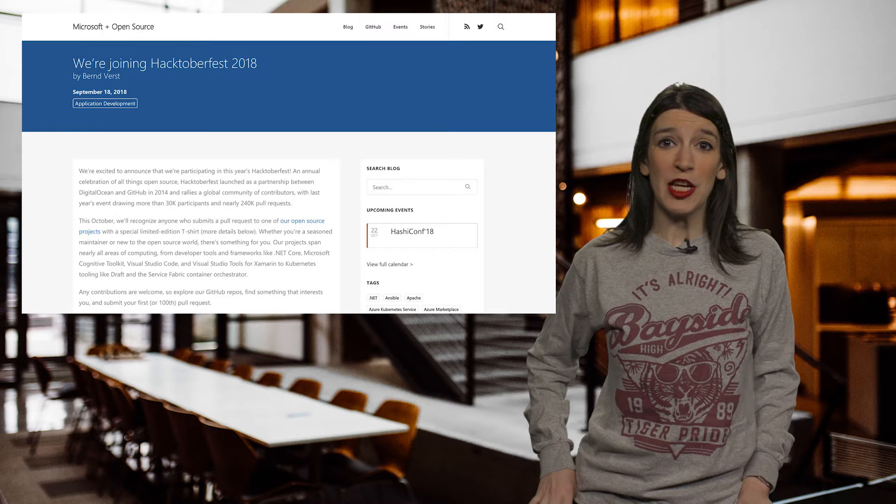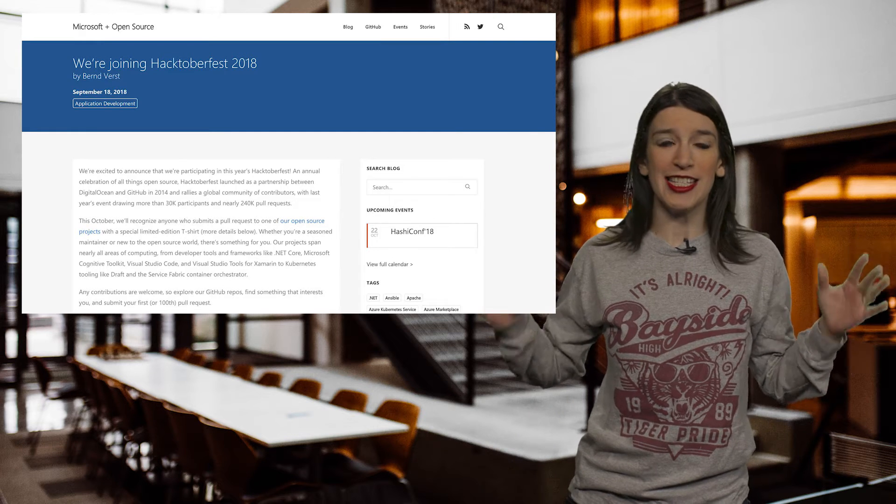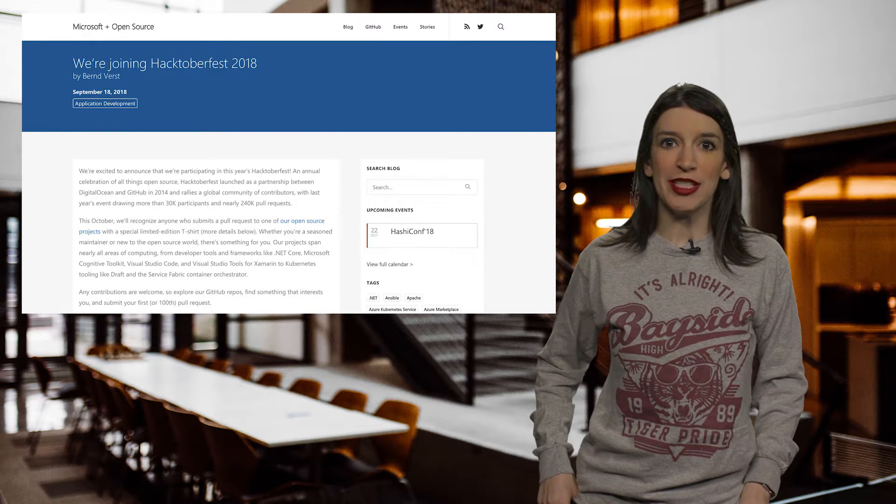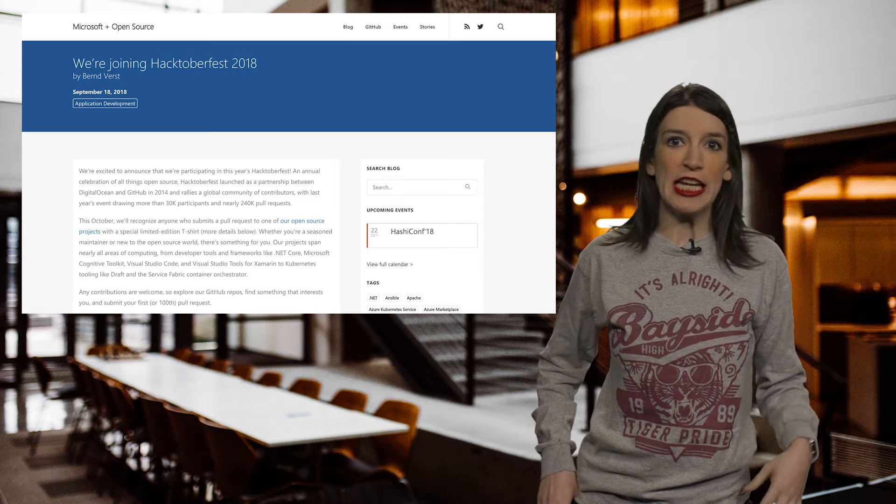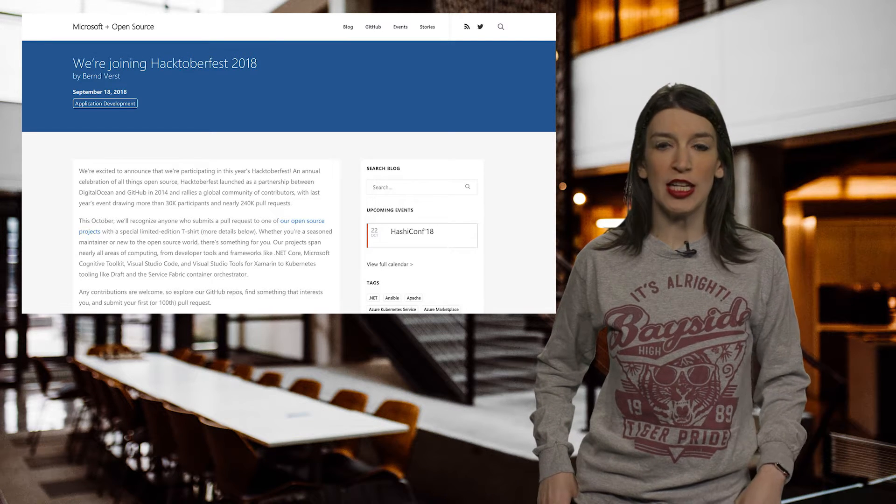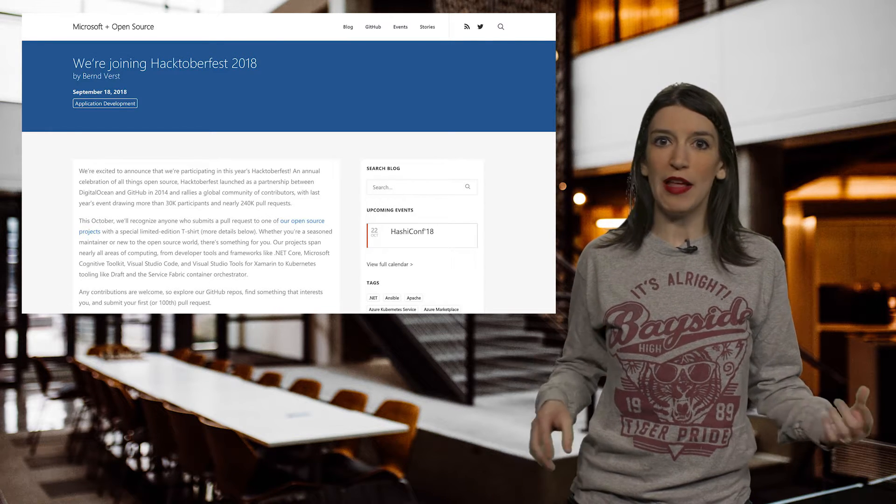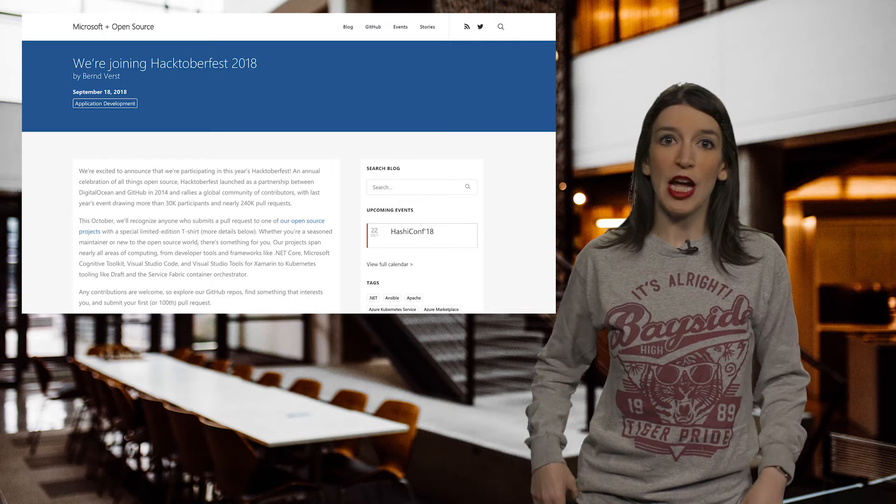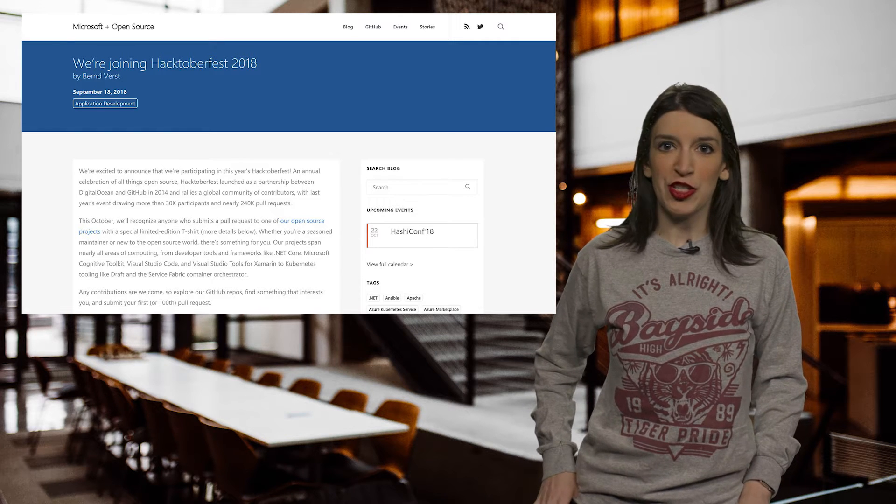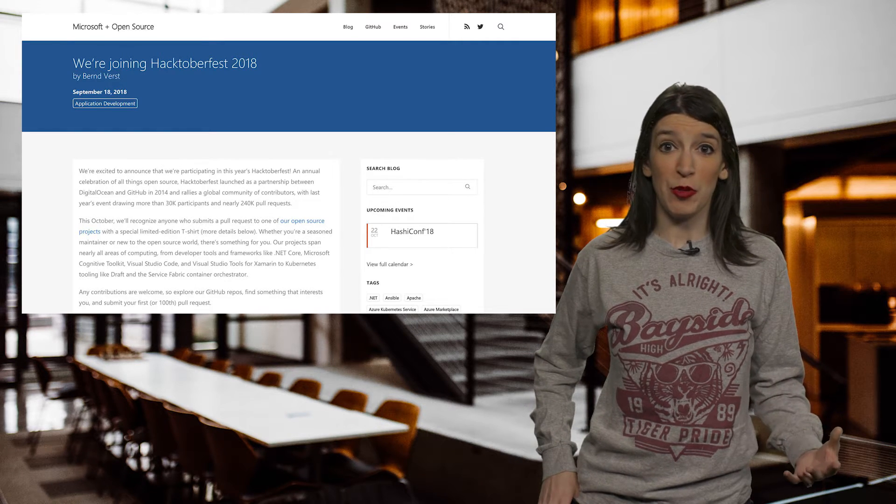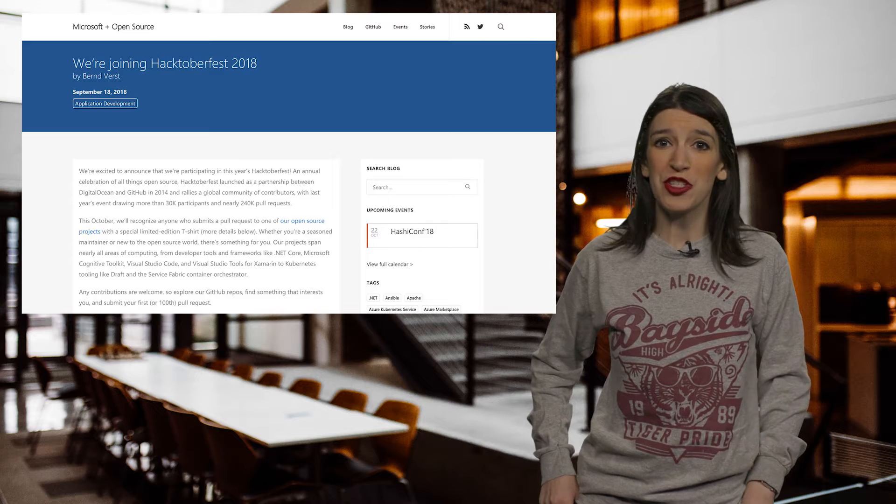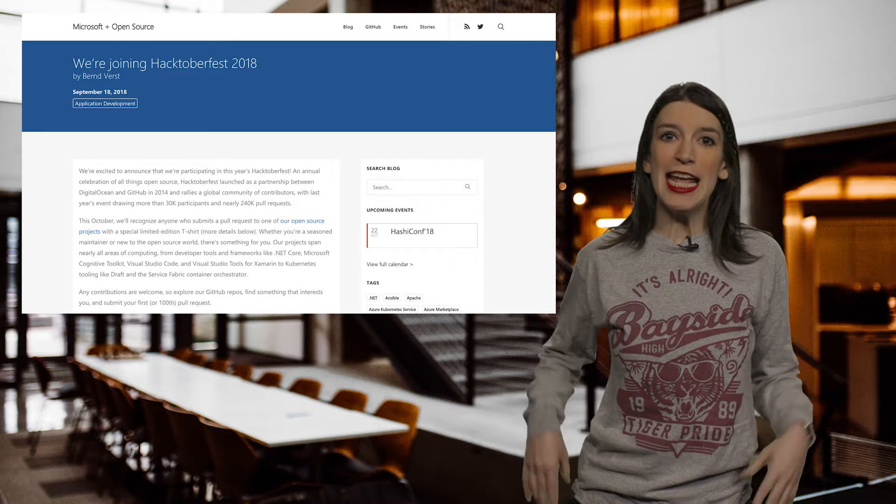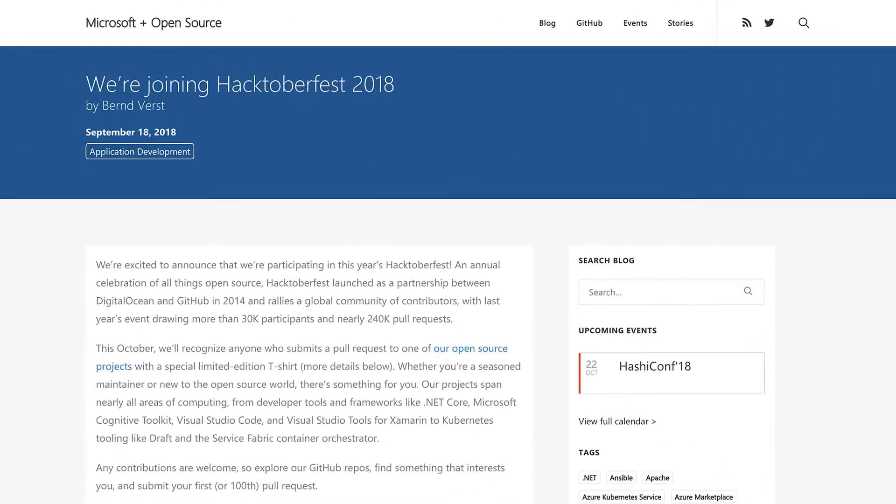Also happening in October is Hacktoberfest. And Hacktoberfest is an annual celebration of all things open source, and it was started by GitHub and DigitalOcean back in 2014 to rally a global community of contributors. And last year's event had more than 30,000 contributors and more than 240,000 pull requests.